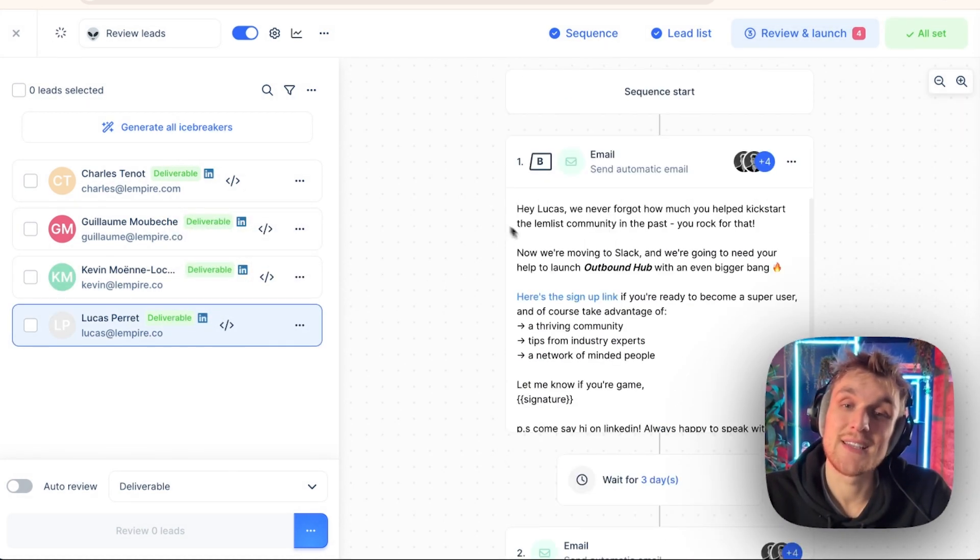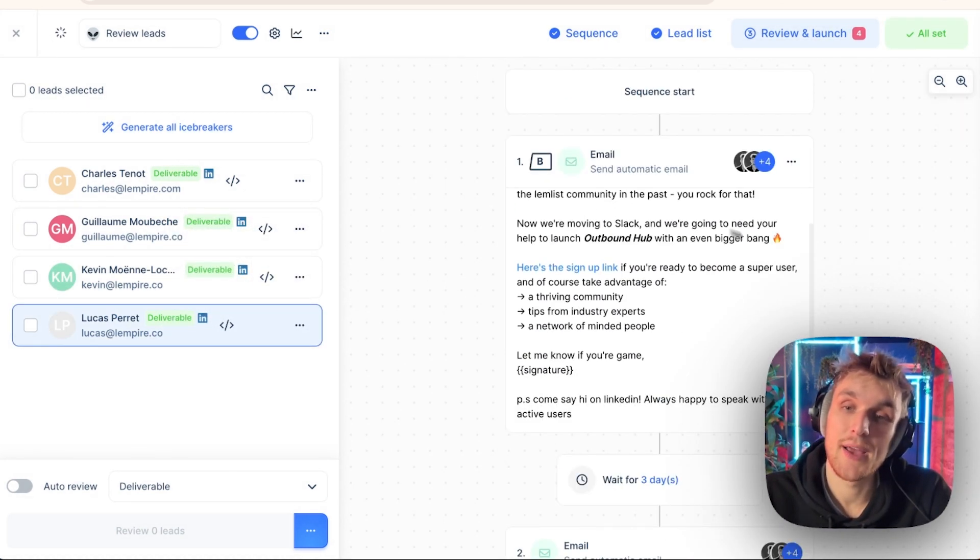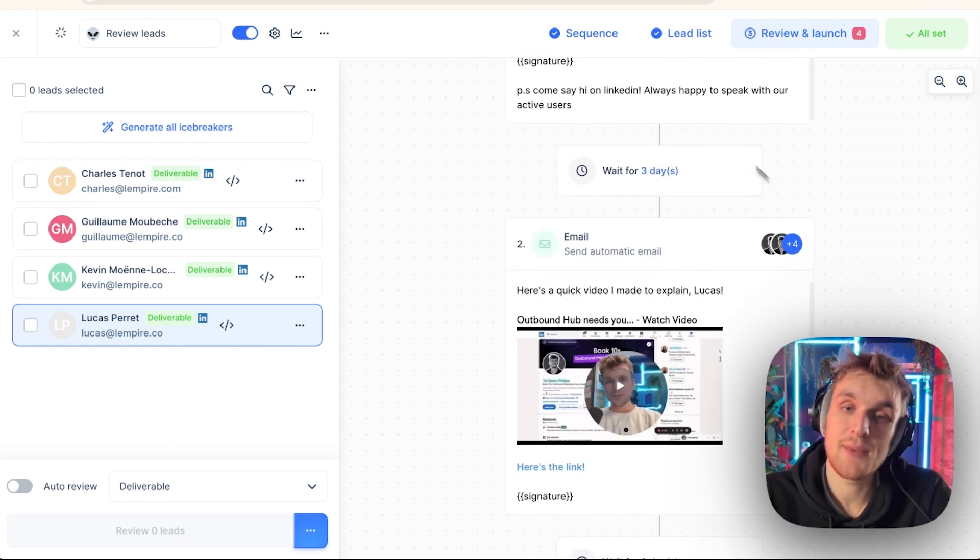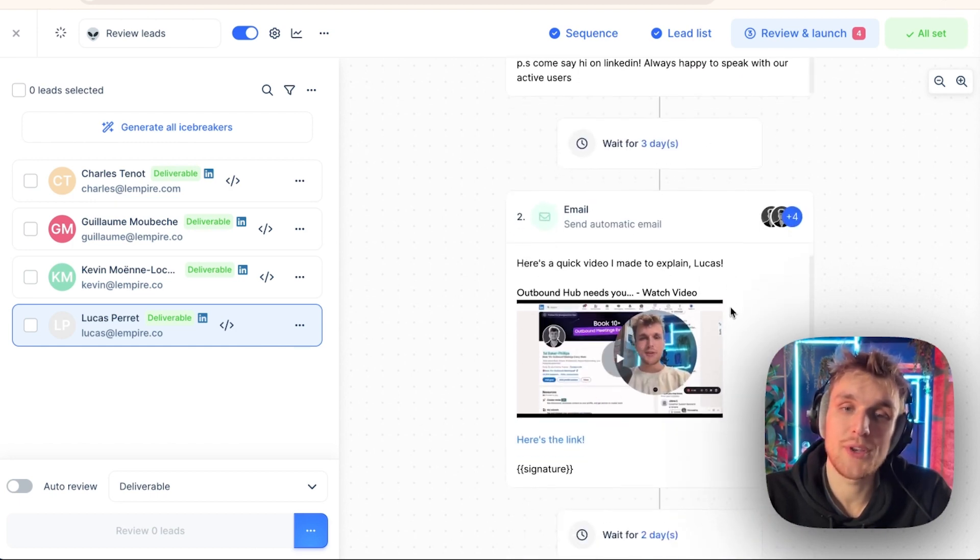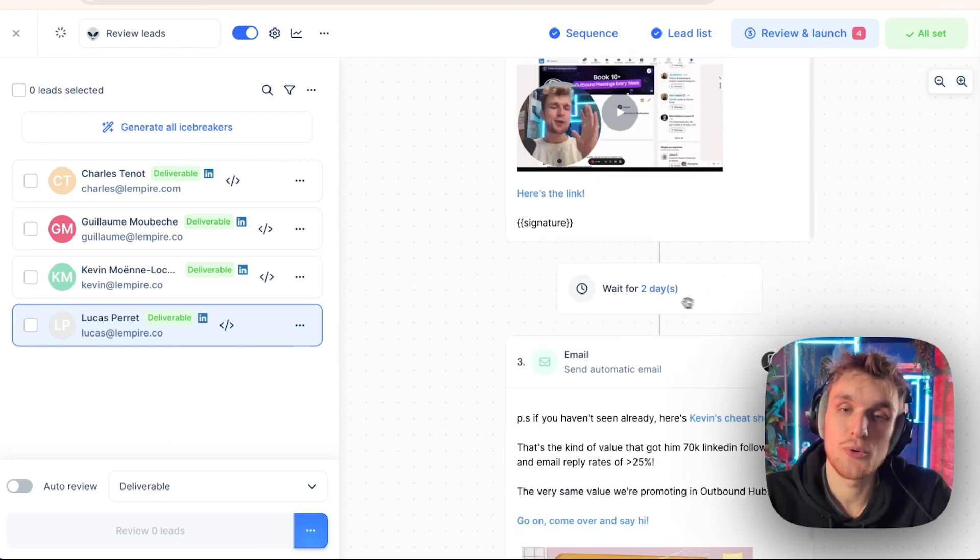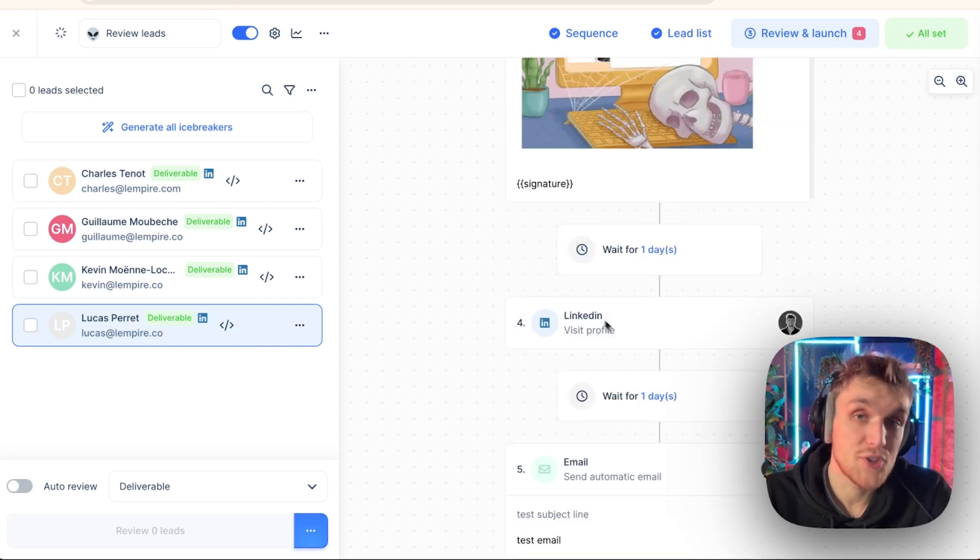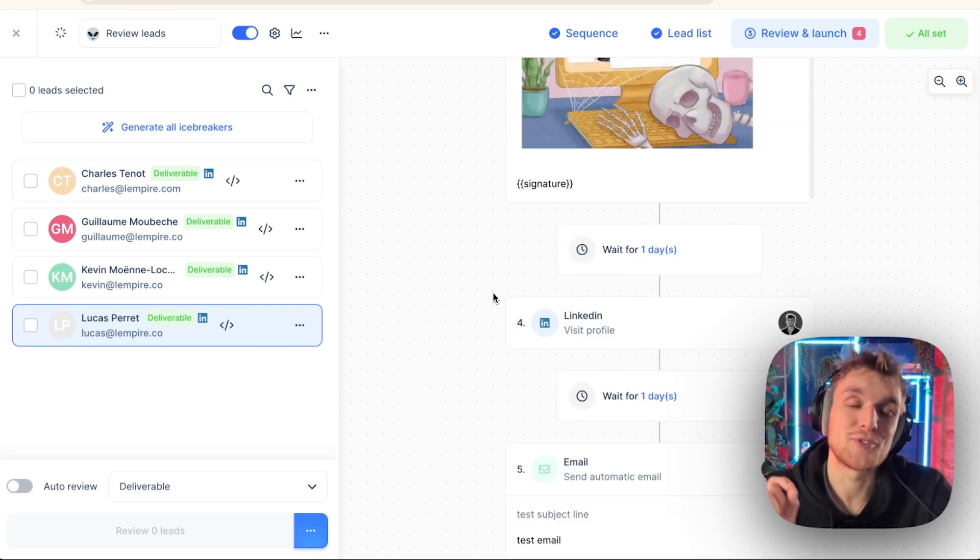And what it's done is it sent this entire campaign, this entire multi-channel campaign, email one, wait for three days, email two. There you go. You can adjust it, email three. Then you have the multi-channel step LinkedIn, and it will send all that as soon as you click review.